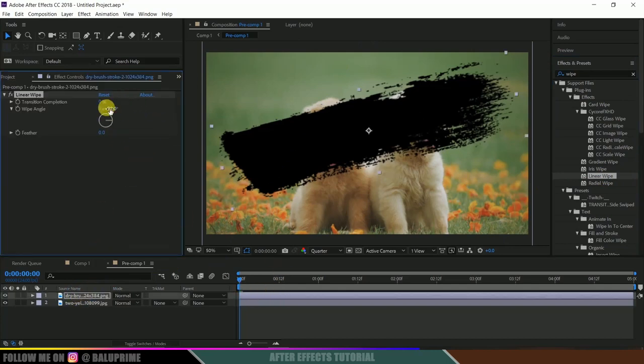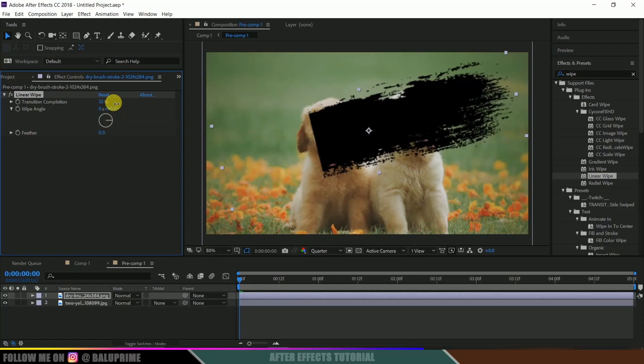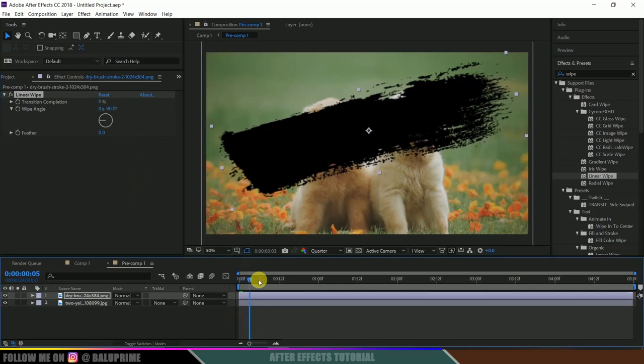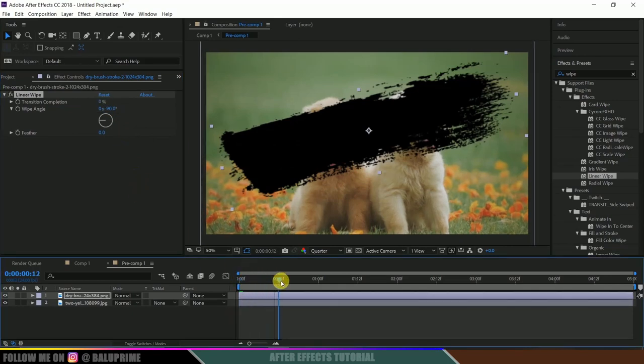Let me check this transition. This is completing from this side, we want it from the other side. So let me change the wipe angle to minus 90. Now move a few frames forward in timeline, like 12 frames.